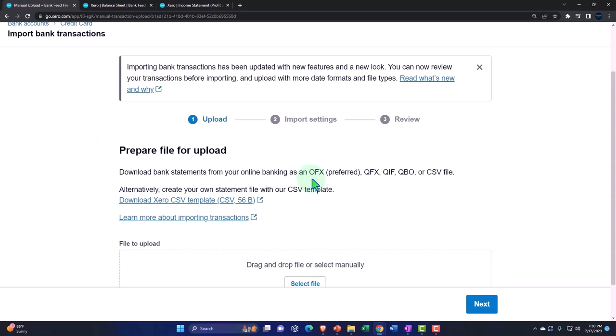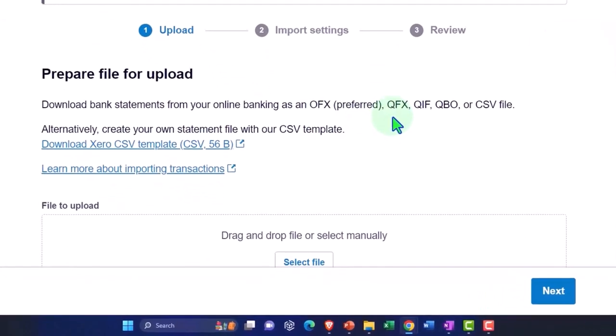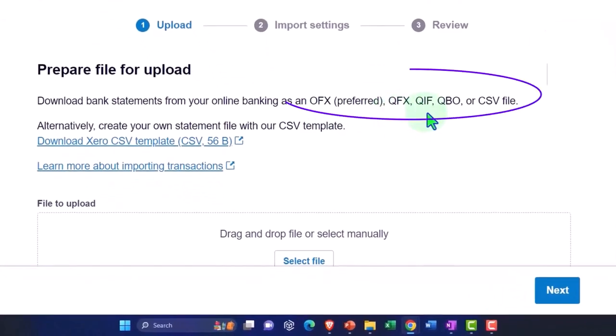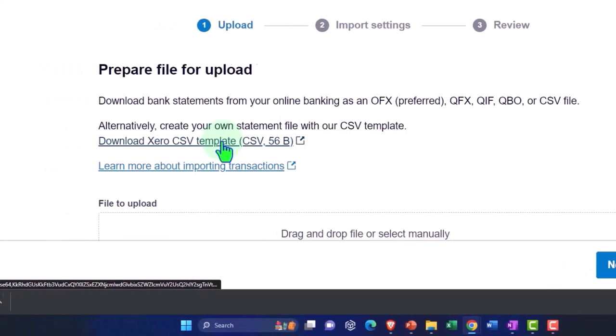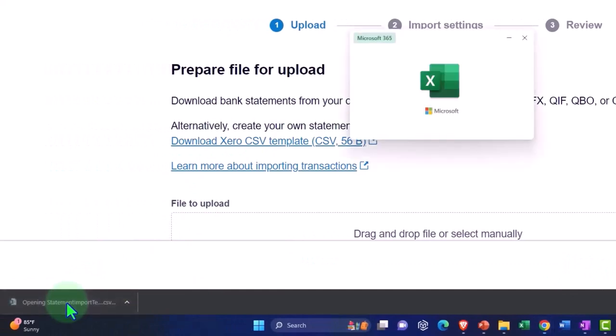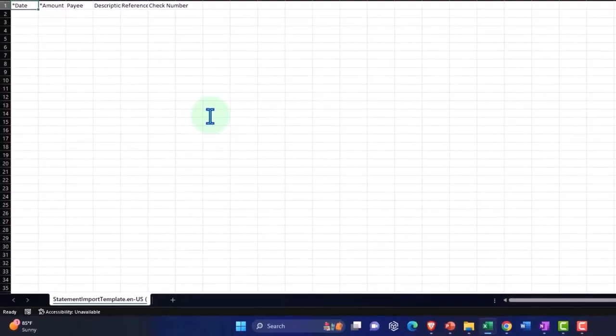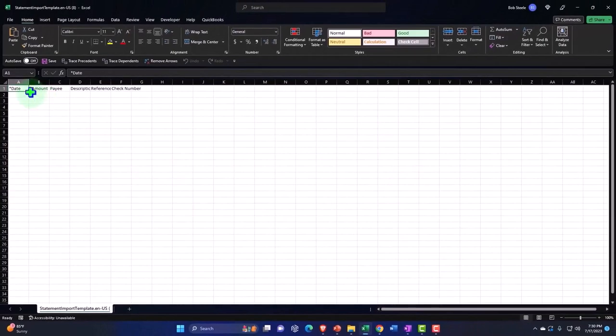Now those bank formats include OFX, QFX, QIF, QBO which is quite common. Usually most of them will have a spreadsheet format which will be CSV if nothing else. If you want to make your own, you can look at the template here. You can pull up the template and put your data input into this template.